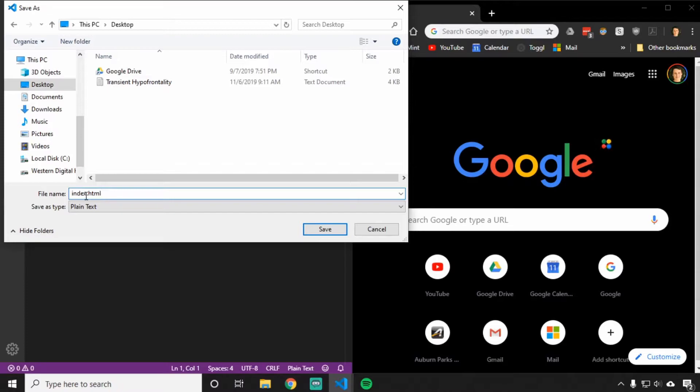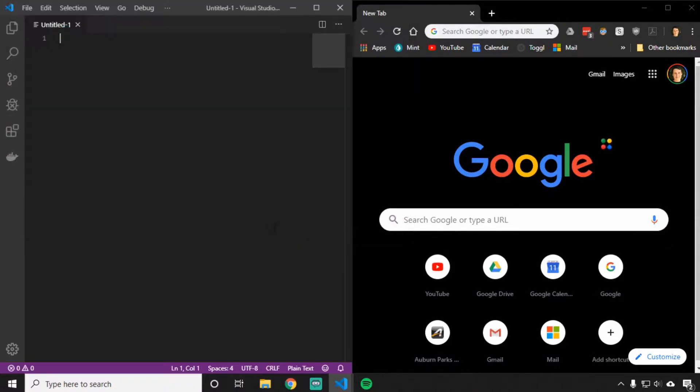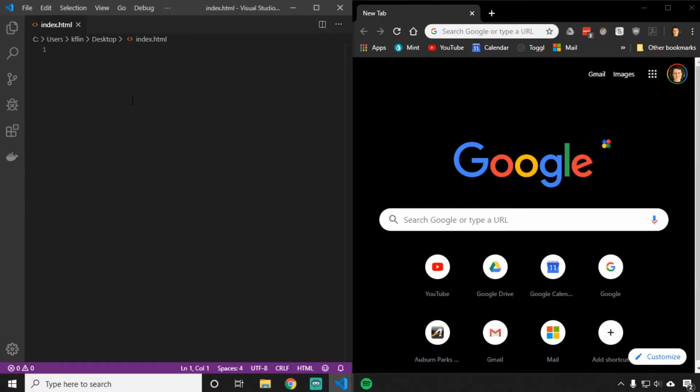The index part isn't very important, but you have to use .html at the end or it won't work. That's how we tell Google Chrome or Internet Explorer or Firefox that we're using an HTML file. Once you've created the name, click Save, and it should look something like this. We've got our blank screen.